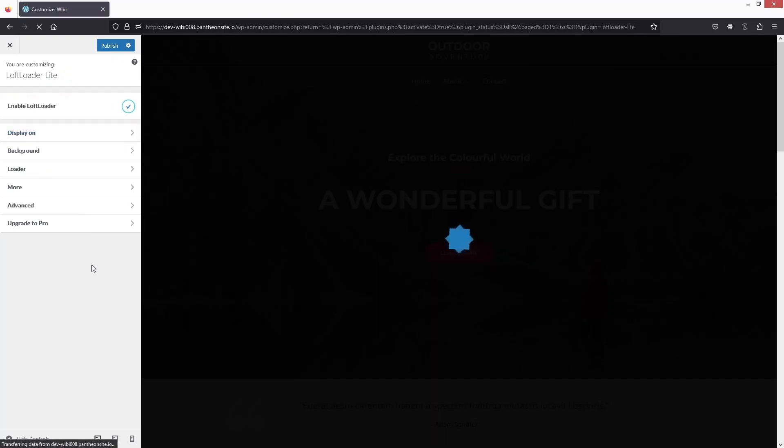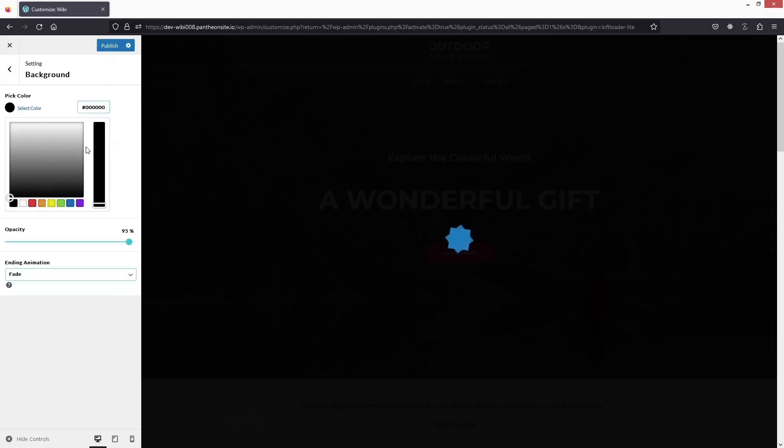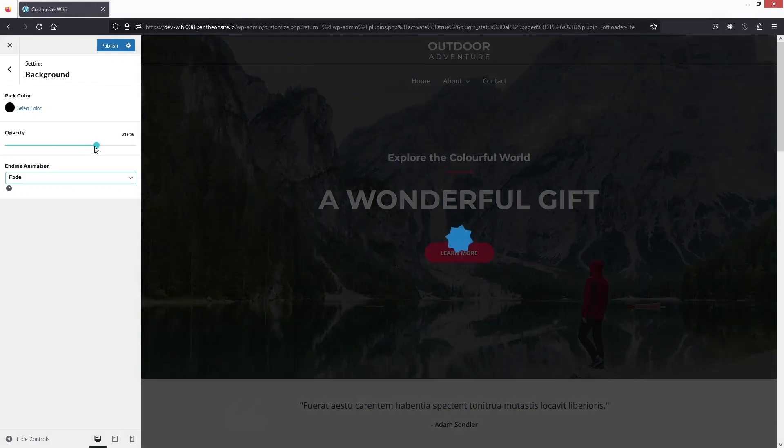Next is the Background option. From here we can pick the background color, change the opacity using the slider, and also change the animation. I'll keep the black color and leave the opacity as it looks fine.